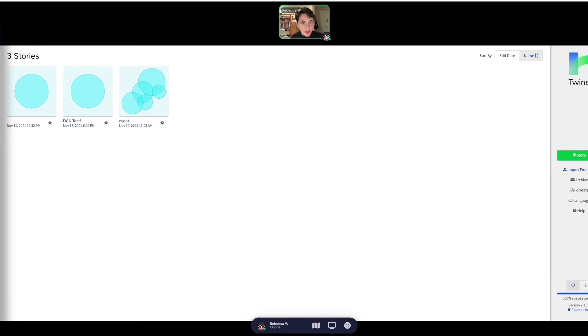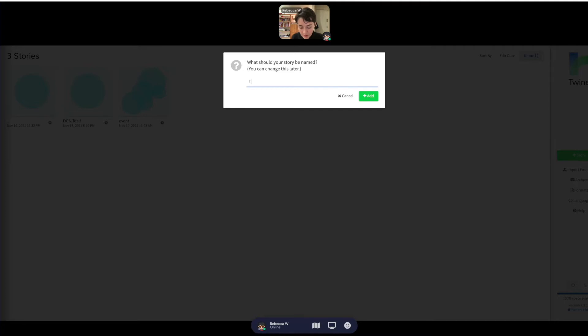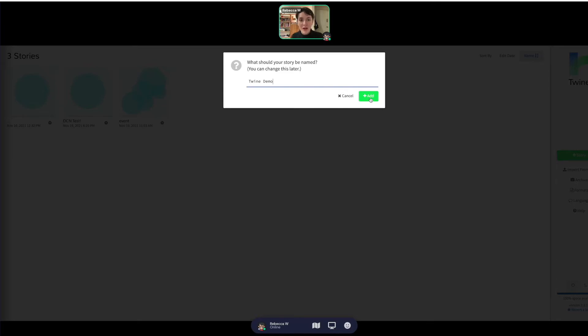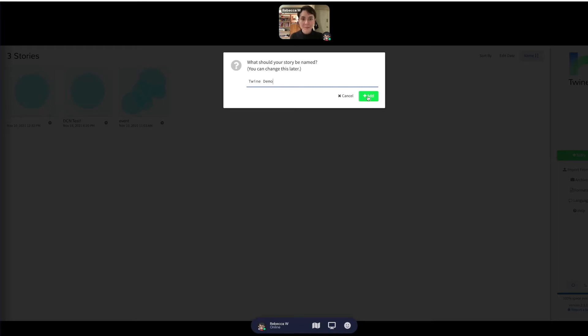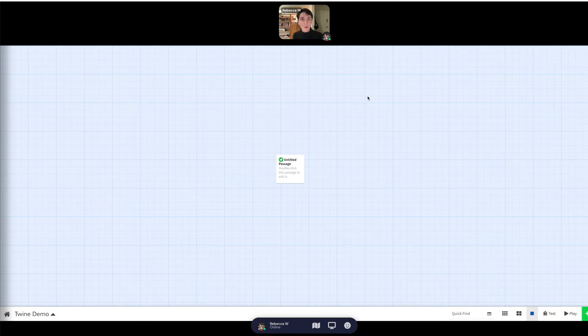You don't have to worry about downloading it every time, which is great, but definitely do that if you are worried. So in order to create a new story, you just click create a new story, and then you can just come up with a name. For now I'll do Twine demo. Really what this workshop today is is just going to be to introduce you to the software and some of the things you'll be able to do with it.